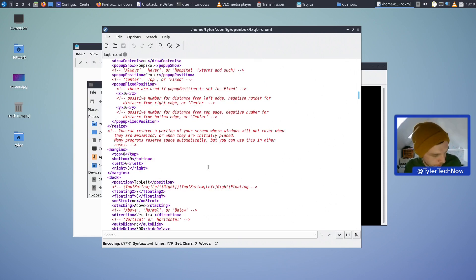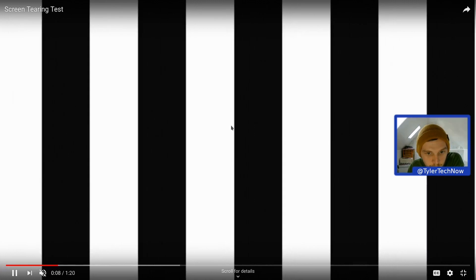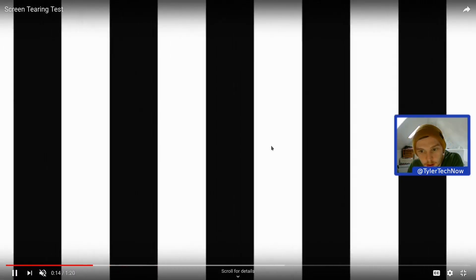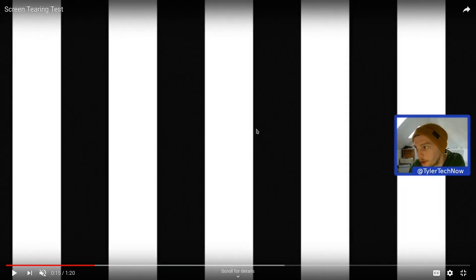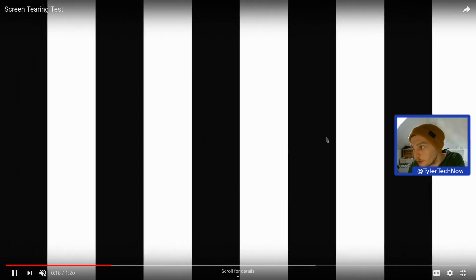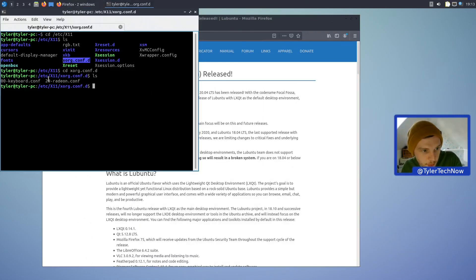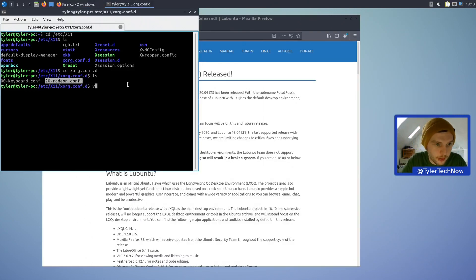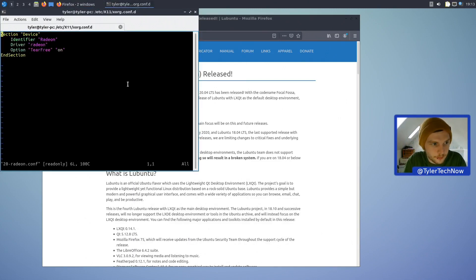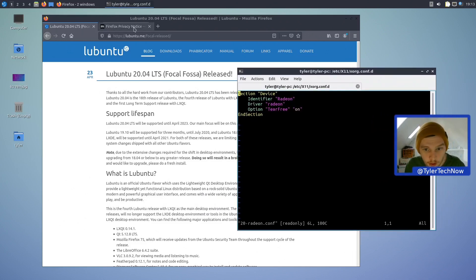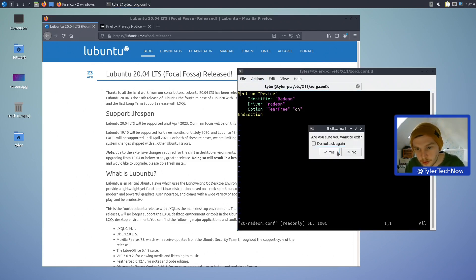After rebooting and working off-screen, I believe we are now tear-free. When it's actually playing there's no screen tearing. The fix was quite simple — all we had to do was create a Radeon conf file and edit it with the appropriate settings. For Intel integrated graphics it's a fairly similar process but with an intel.conf file.